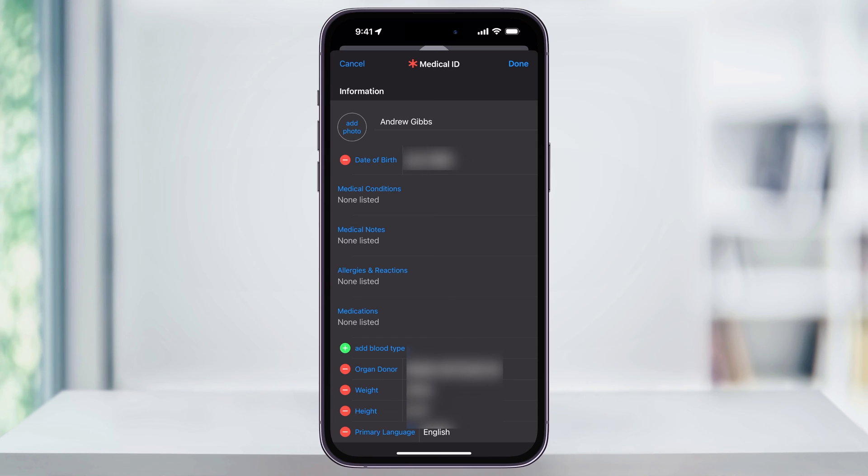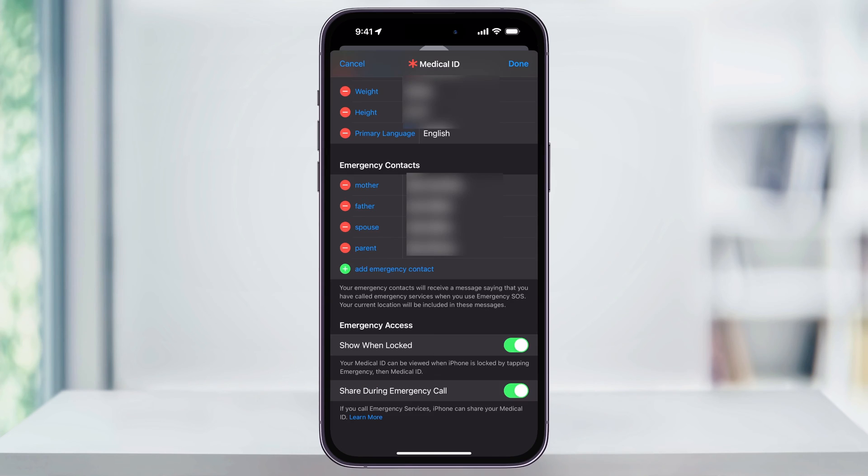Go ahead and take a look at this and make sure all of your information is correct and then scroll down to the bottom where you'll see the emergency contacts section. Here, you'll now see the new contact that you entered and then any other contacts that you've added in the past.